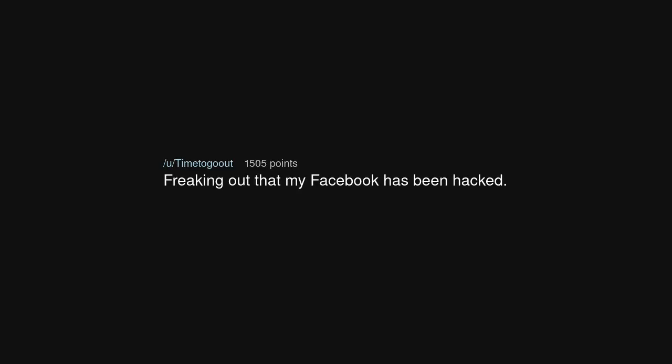Freaking out that my Facebook has been hacked. I've reverted back to my primordial state and have started sending smoke signals.